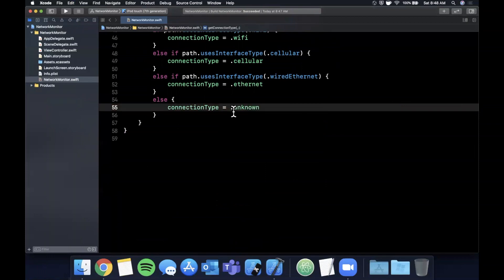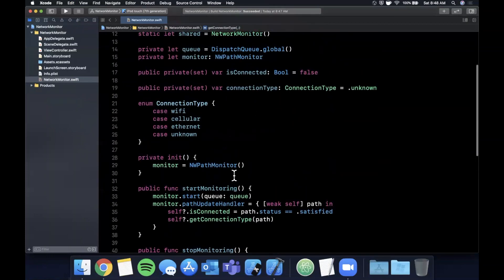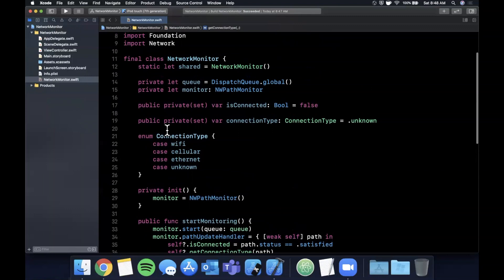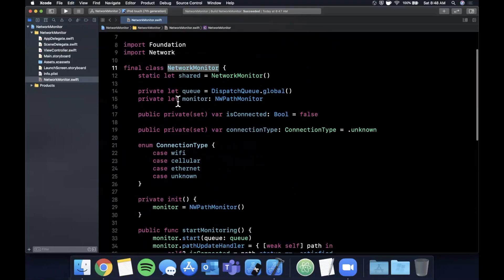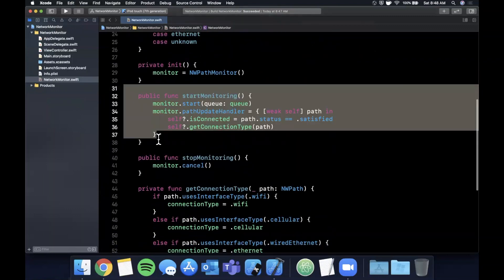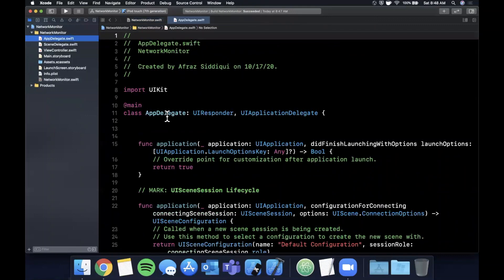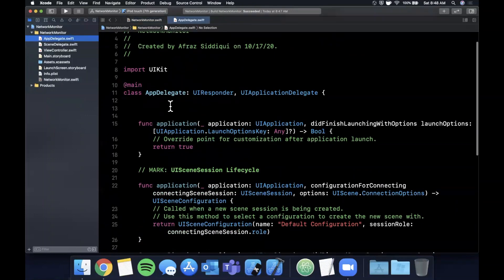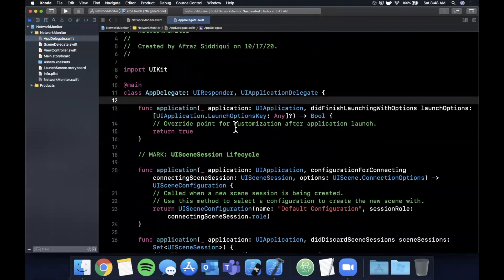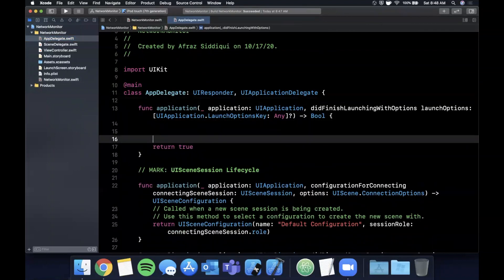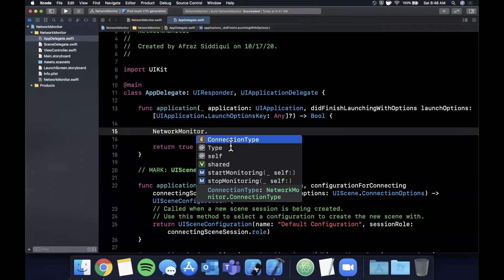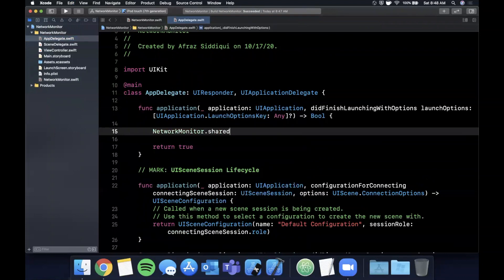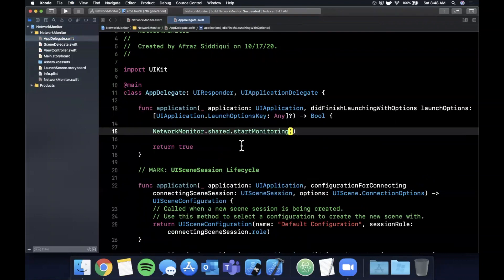So that's essentially how you set up an object that listens to internet changes. Now where would you go ahead and call this start function? What I would recommend is head on over to your AppDelegate file and find the function application didFinishLaunchingWithOptions, and I would simply say NetworkMonitor.shared.startMonitoring(). So as soon as your app launches, you can start monitoring the different network states.